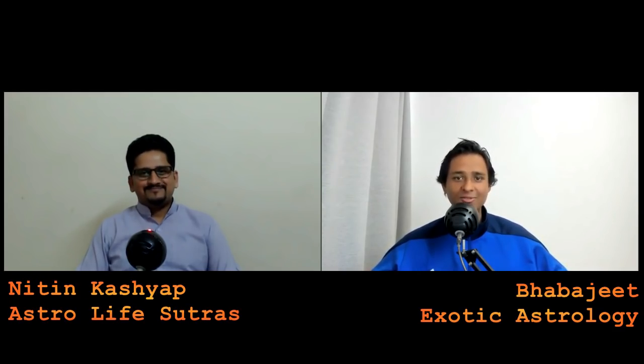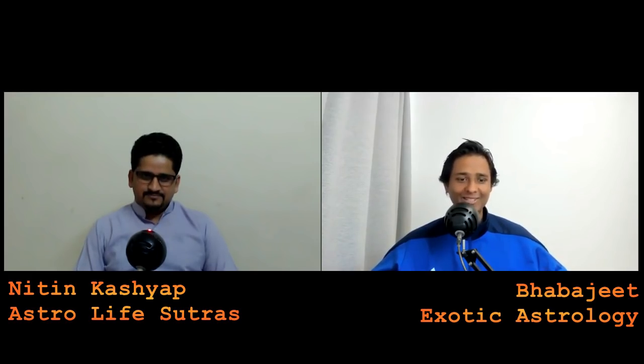Hello, ladies and gentlemen, welcome back to Exotic Astrology. Finally, after a long time, Nitinji is here. He has agreed to do another session, and I was overwhelmed by the response we got in the earlier videos. He's going to teach us something very special today — it's one of the basics, but people don't use it and there's a lot of misunderstanding about how to use it.